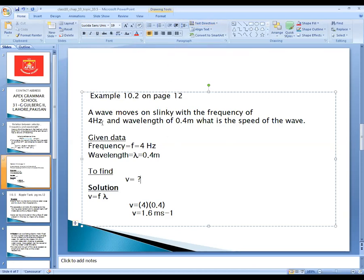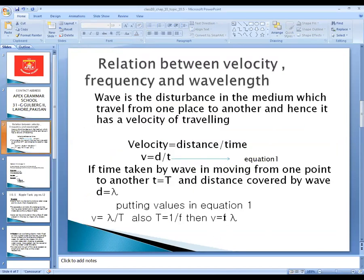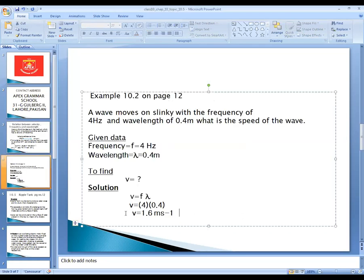Frequency is given — the unit of frequency is hertz, and the unit of wavelength is meter, since wavelength is a distance. Frequency is 4 hertz and wavelength is 0.4 meter. To find the speed of the wave, speed v is found using the formula v equals f times lambda. Plugging in the values: v equals 4 hertz times 0.4 meter, which gives us 1.6 meters per second. This is the solution to the numerical, Example 10.2 on page number 12 of your 10th class textbook.